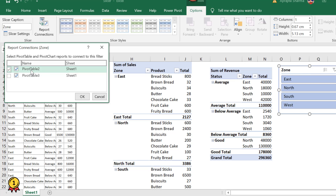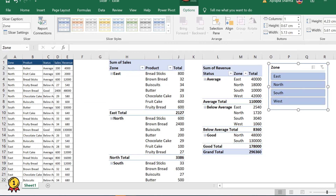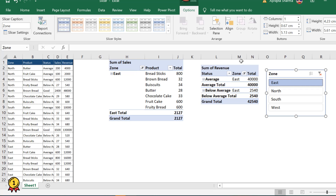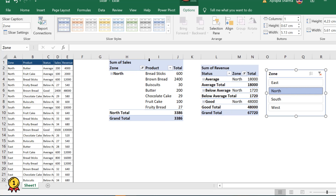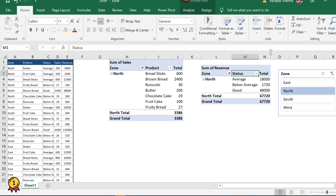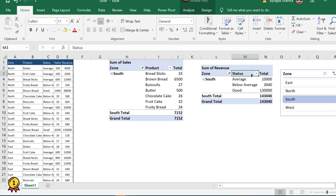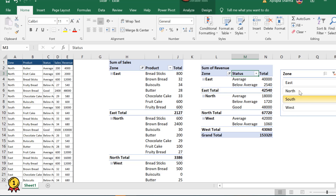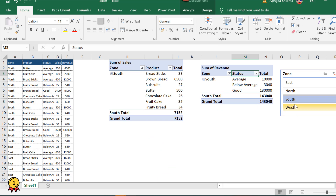In the Report Connections dialog, this zone slicer is only connected to pivot table two in columns H, I, and J. To connect it to the other pivot table as well, I'll check pivot table three and click OK. Now the slicer is connected to both pivot tables. Clicking east filters both tables. Clicking north filters both based on that zone. I can also press Ctrl and select multiple locations, and both pivot tables filter simultaneously with a single click.